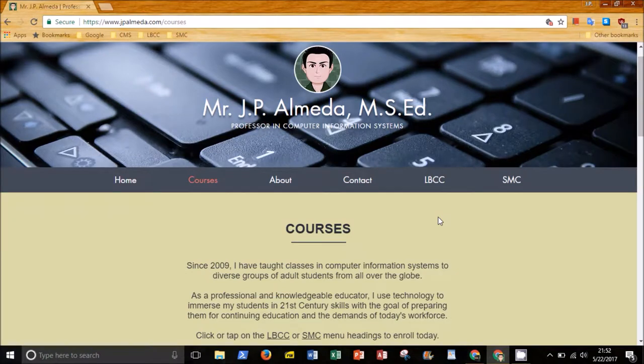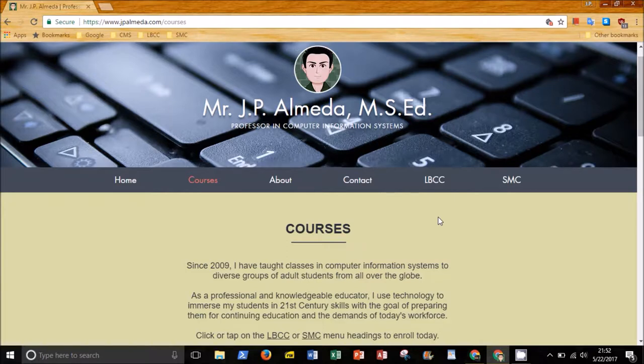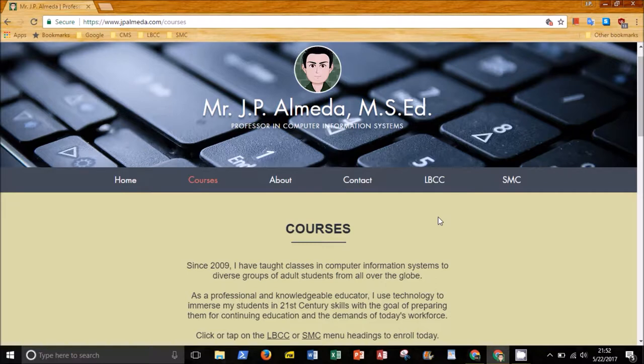Hello everyone, this is Professor Almeida and I teach classes in Computer Information Systems at Long Beach City College and Santa Monica College. In this screencast, I want to show you how to locate the classes I teach at LBCC so that you can enroll in them.